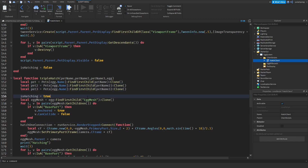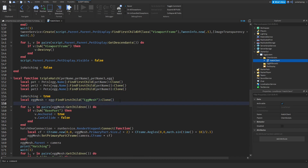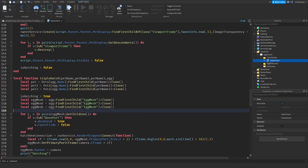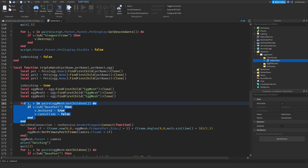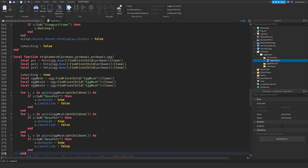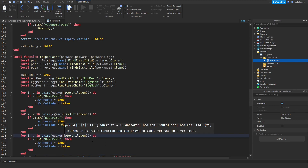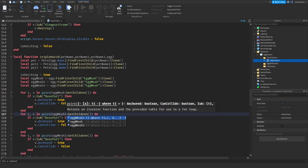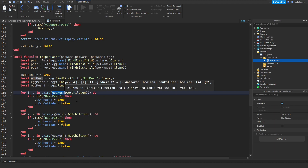After that I'm going to copy the local egg mesh variable and paste it twice — one will be egg mesh two and the other egg mesh three. Then scroll down, copy the for loop and paste it twice. Change the references to egg mesh two and egg mesh three, making sure to keep the original as egg mesh.